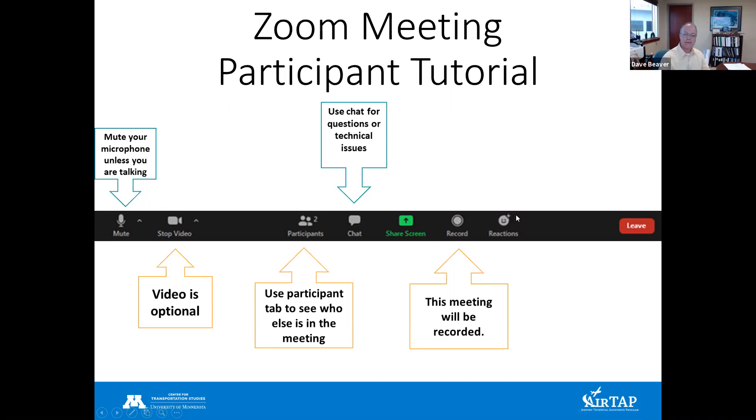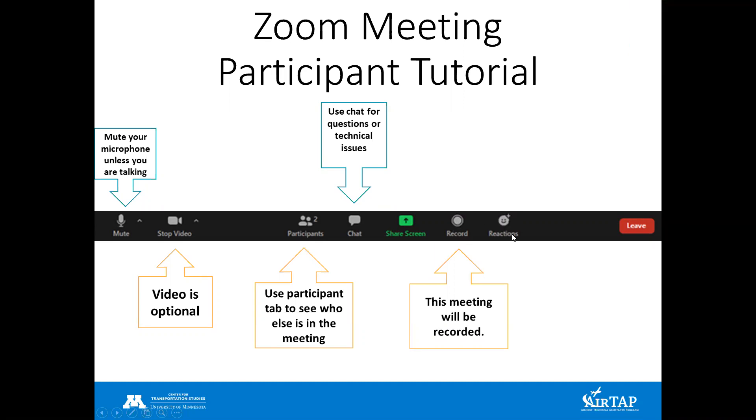This session is being recorded, and feel free to use the reaction buttons throughout the presentation. I'm going to stop sharing and hand it over to our moderator, Melissa Underwood. My name is Melissa Underwood, and I'm an airport planner with SEH, and I'll be moderating our Understanding Lease Agreements session today. I'm going to go ahead and share my screen with our presentation.